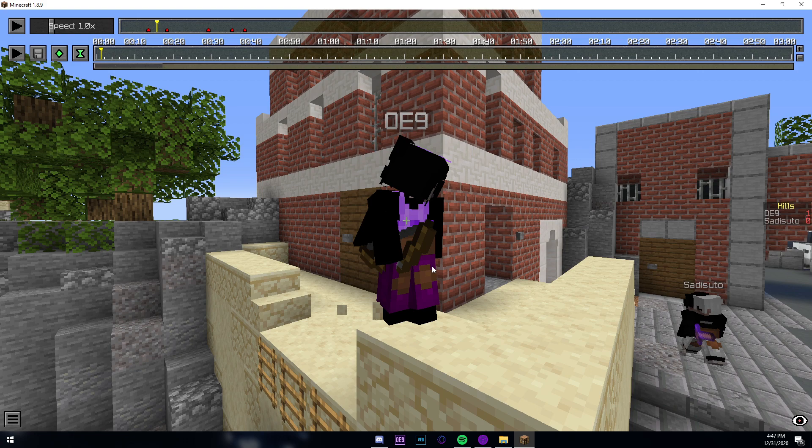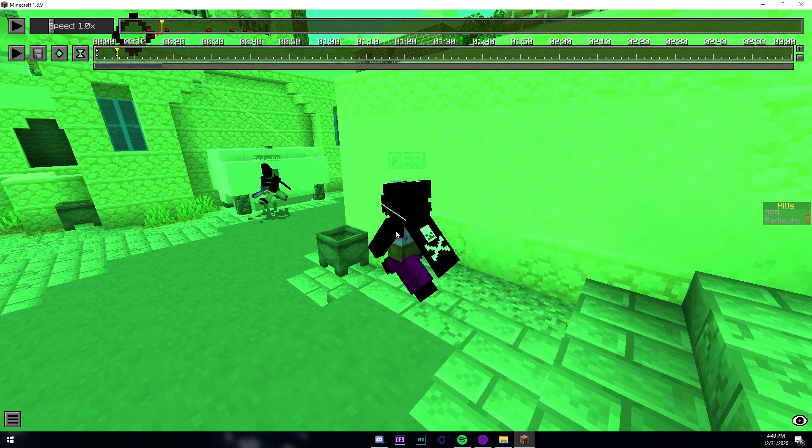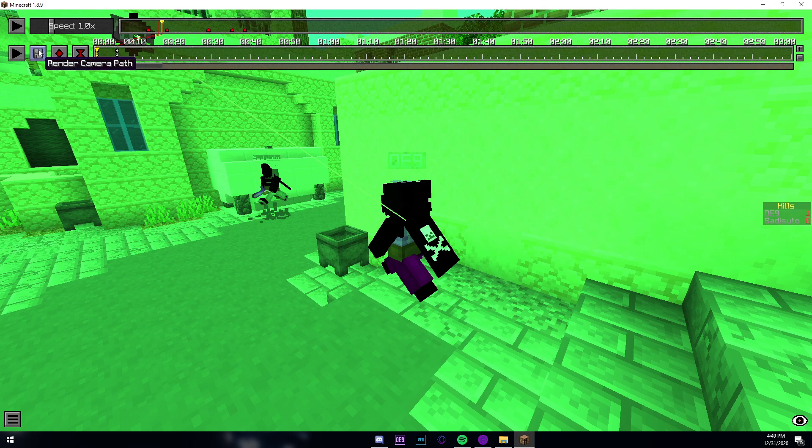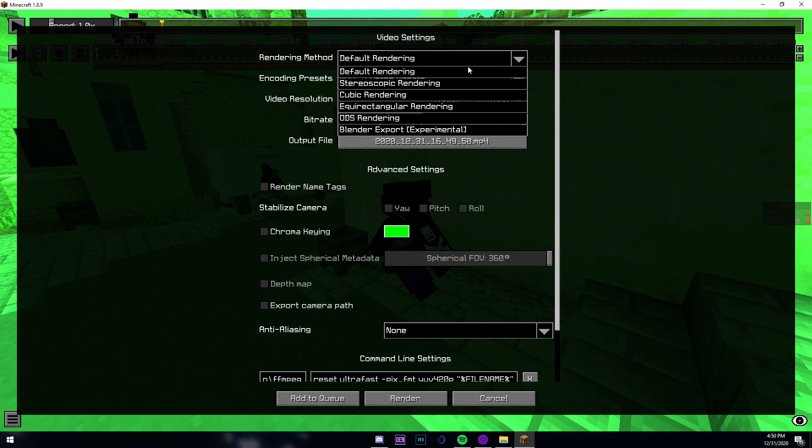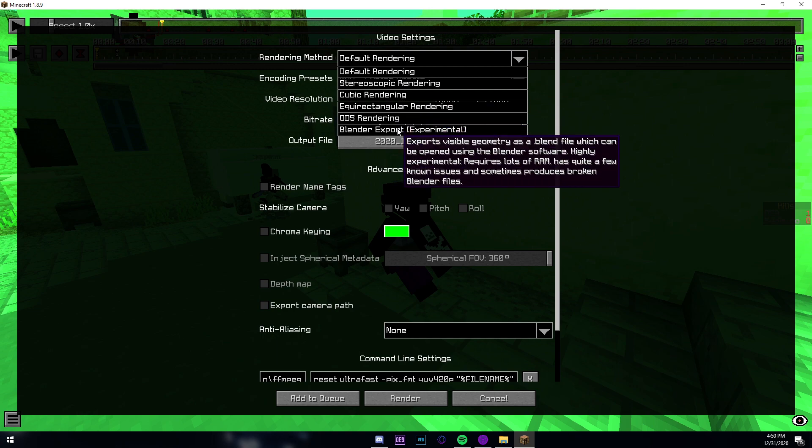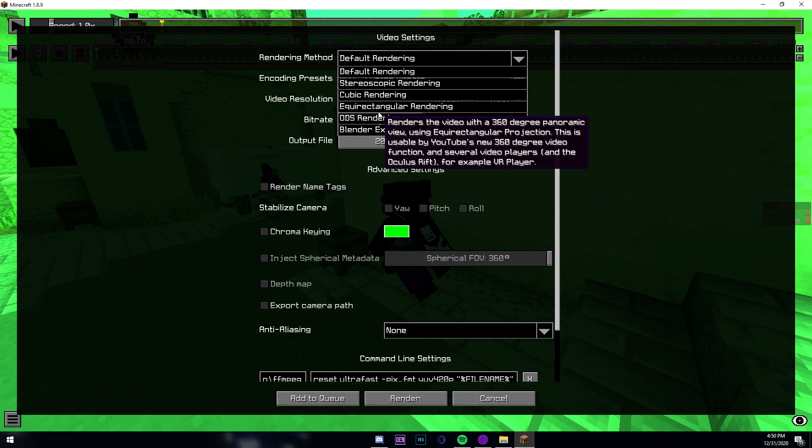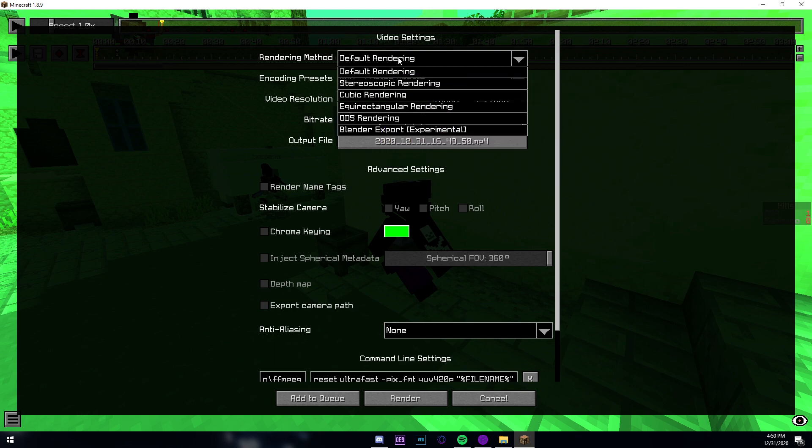If you decide to render, you'll see lots of options and I'm going to go through each of these. The first is the rendering method. The rendering method is how you render. You won't really mess with this a lot, so just keep it on default for now.